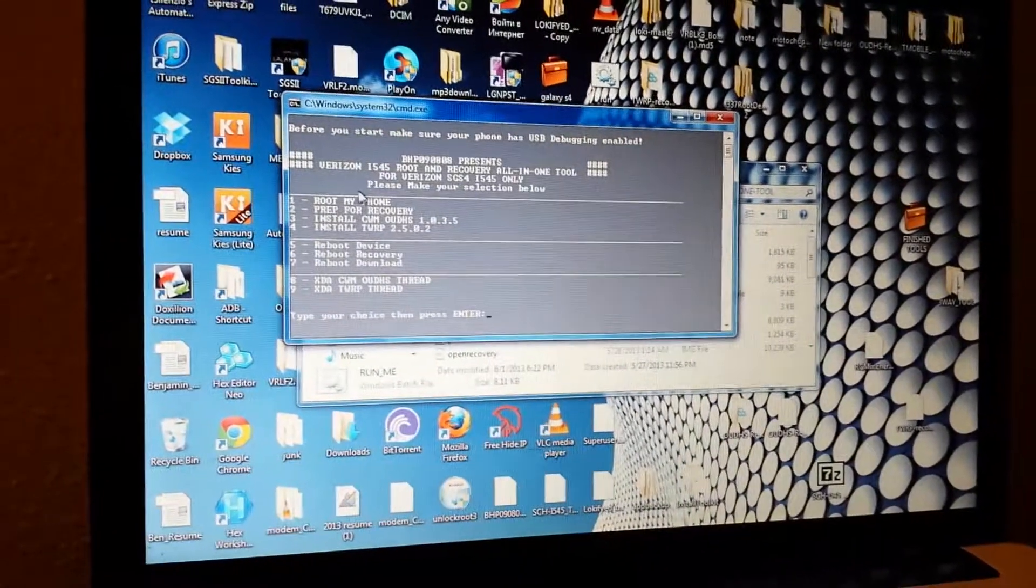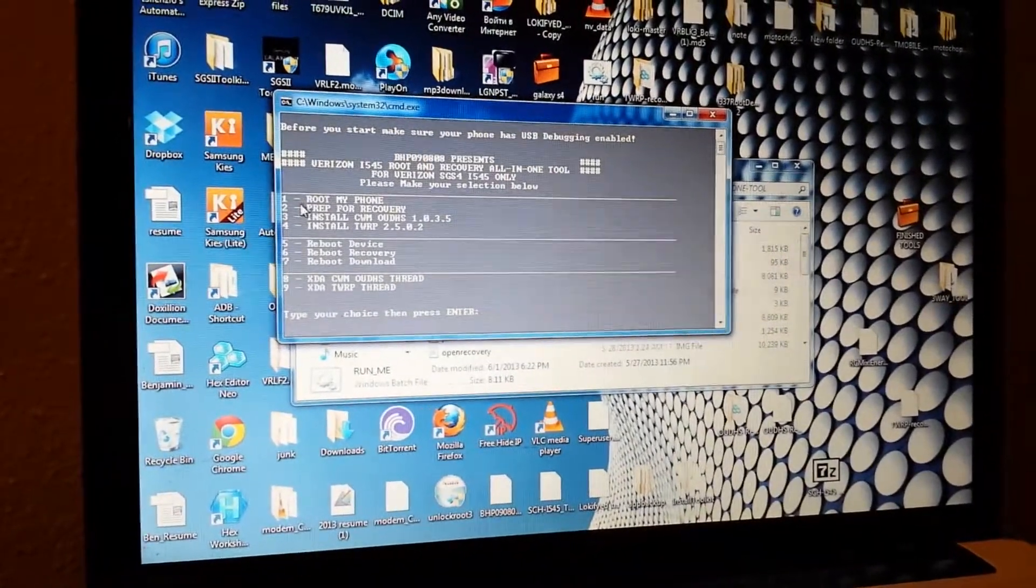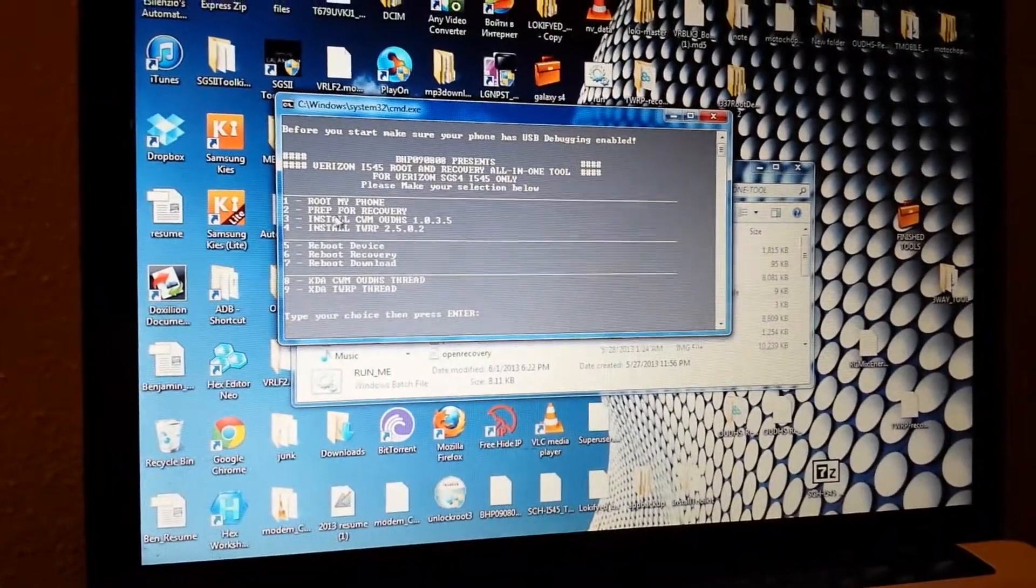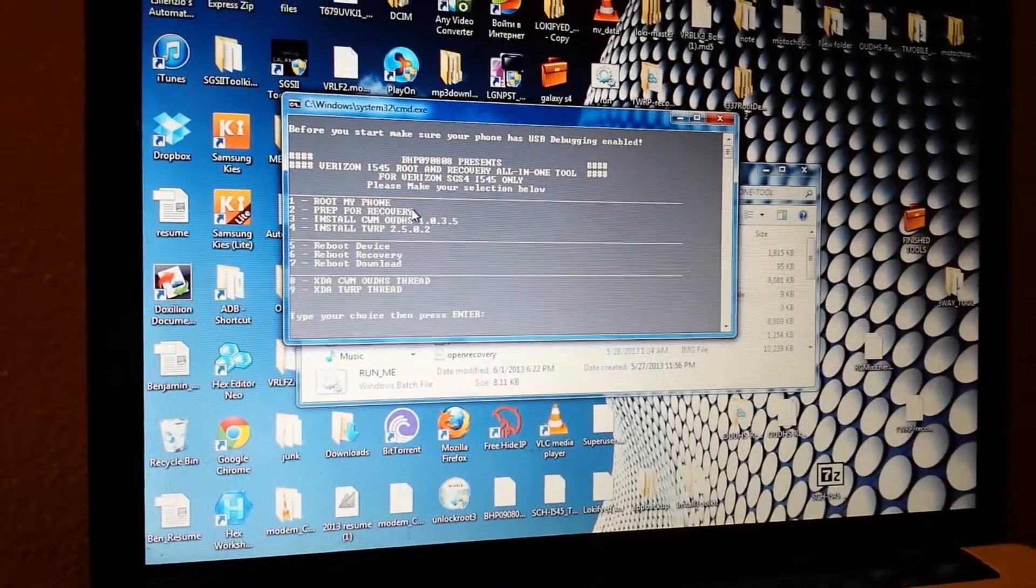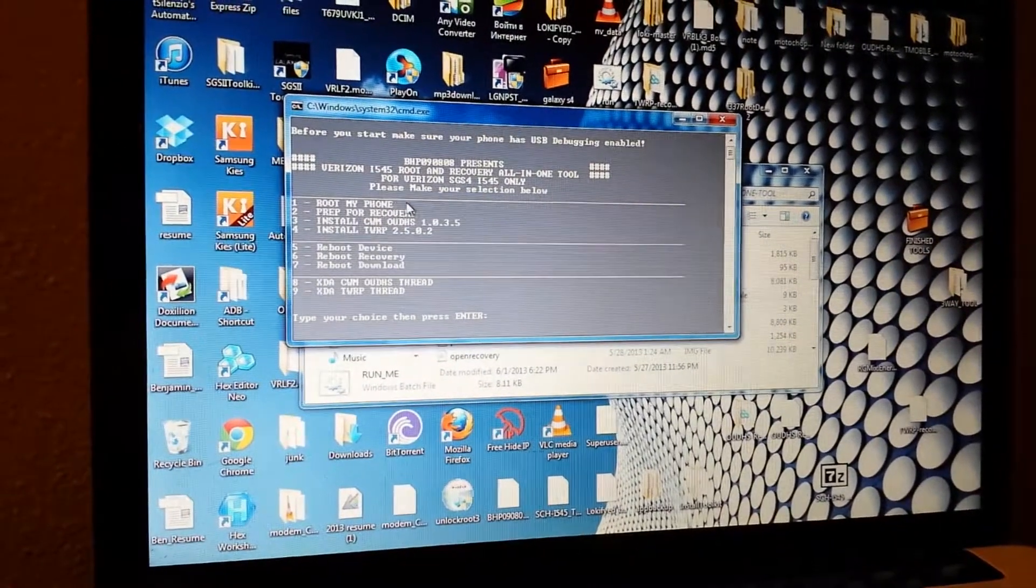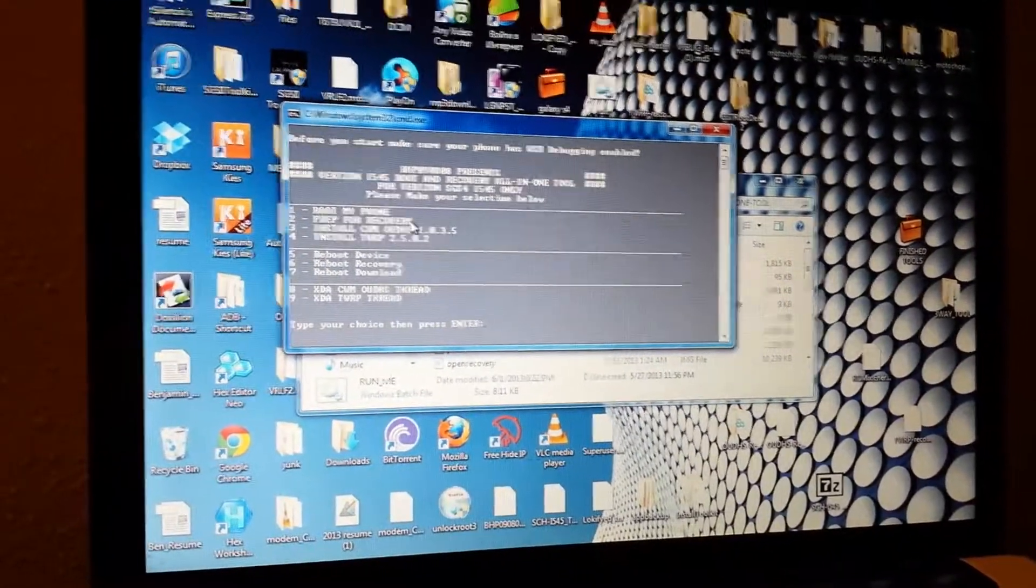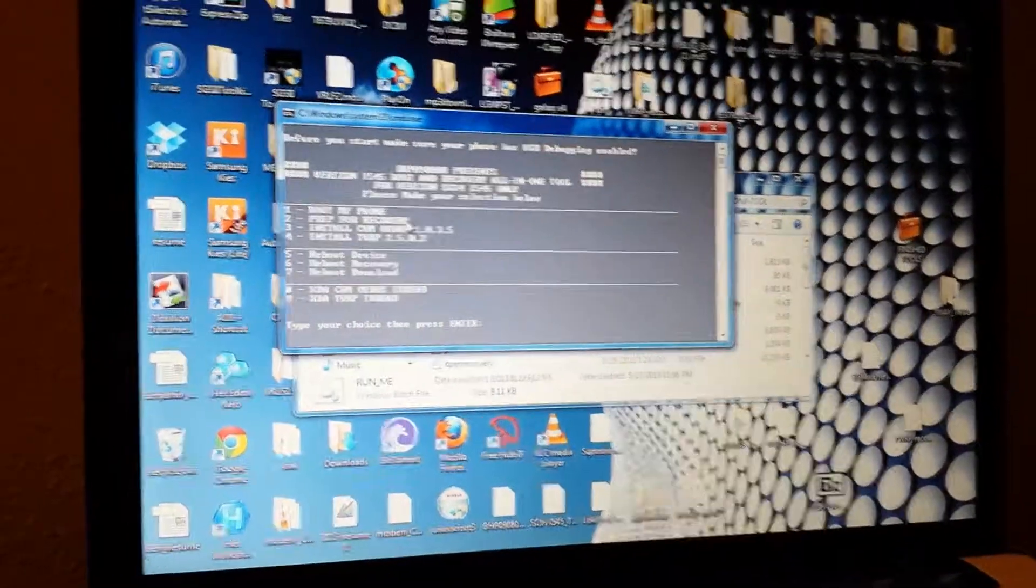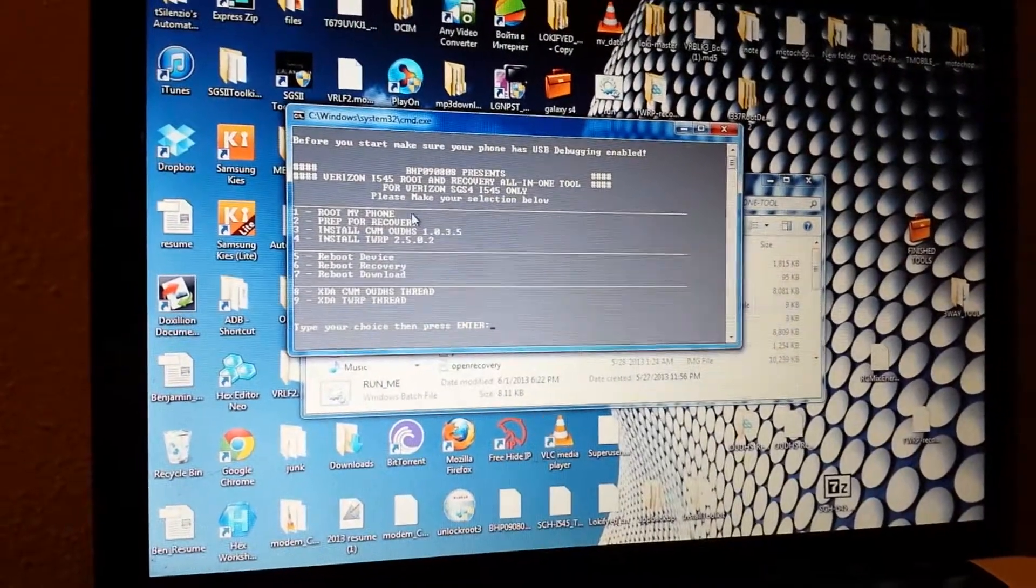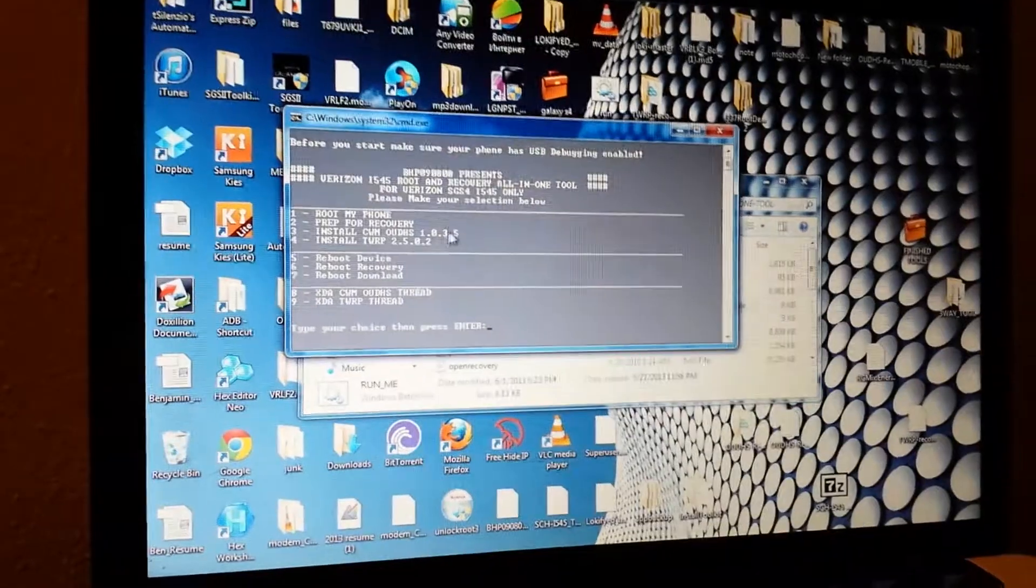Once you've rooted your phone, you'll come back to the menu here and choose Prep for Recovery. Once you run this step, it's going to remove some unwanted files from your phone that have been known to cause issues and error messages after rooting and installing recovery.